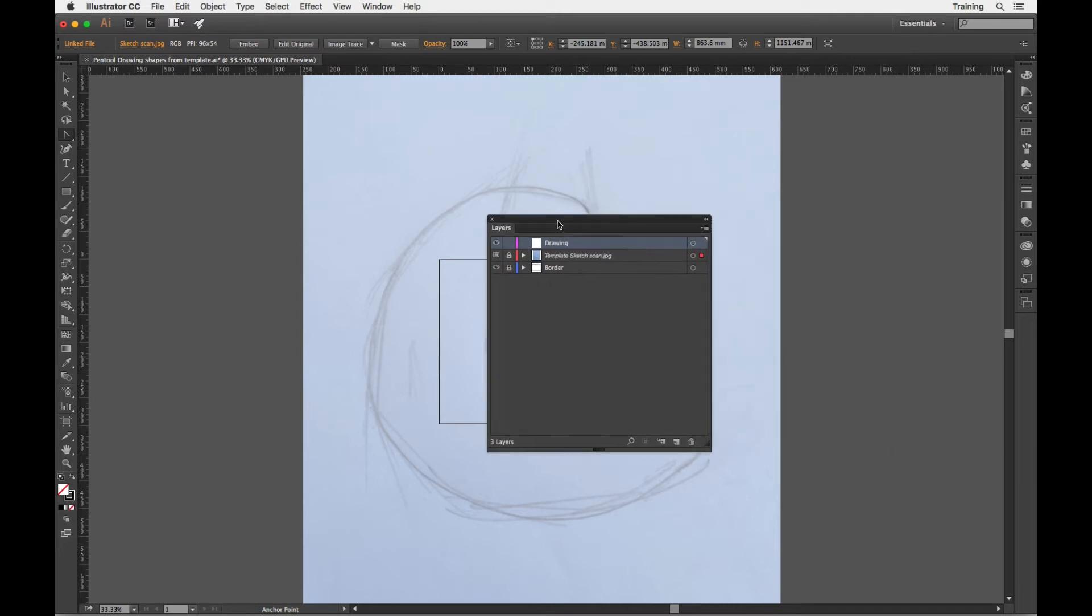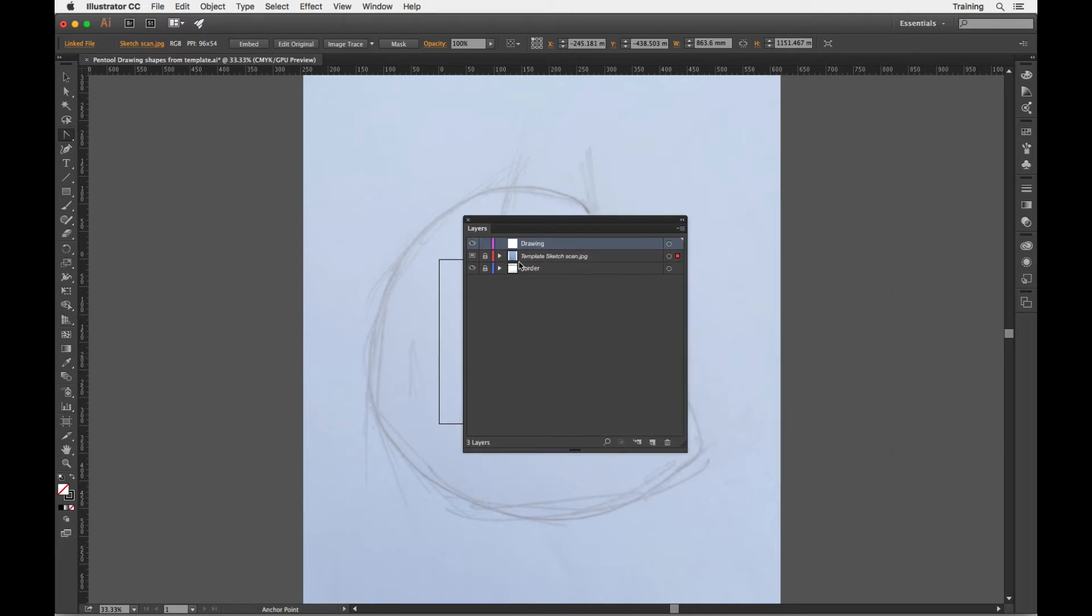The important thing to see is it has actually set up this template here. So it's locked this layer and it's put my scan, my file on a layer. So it's set up a layer automatically.